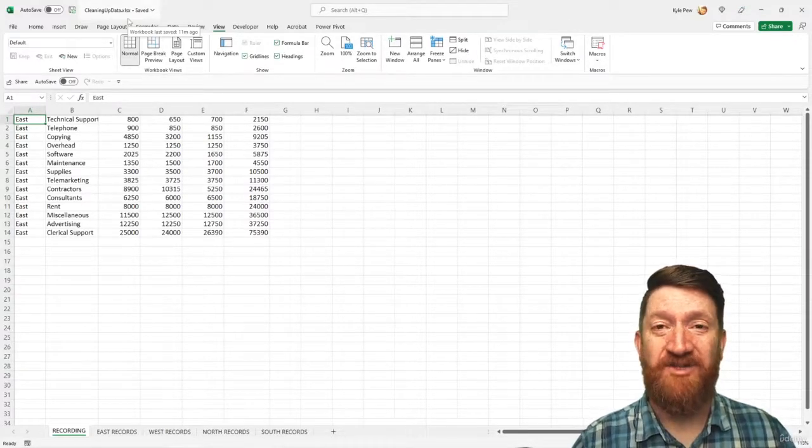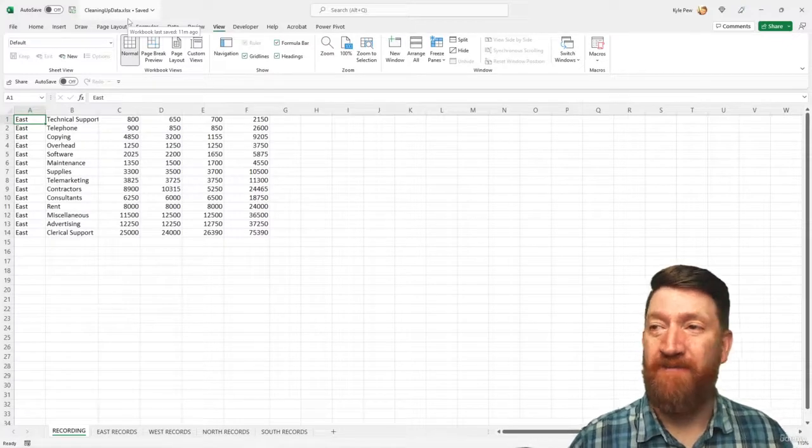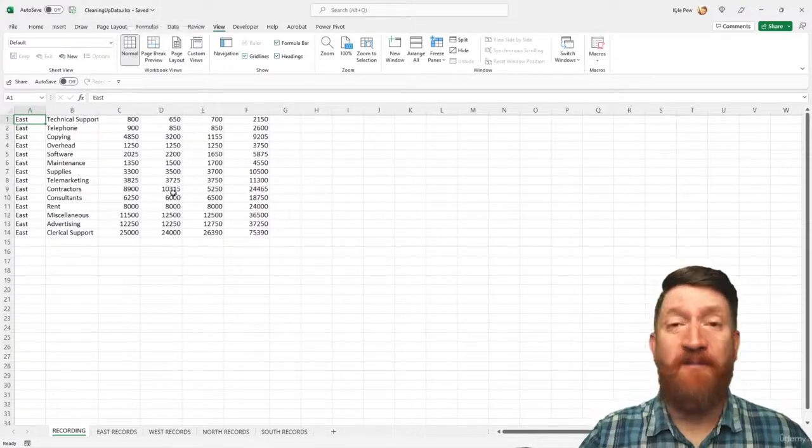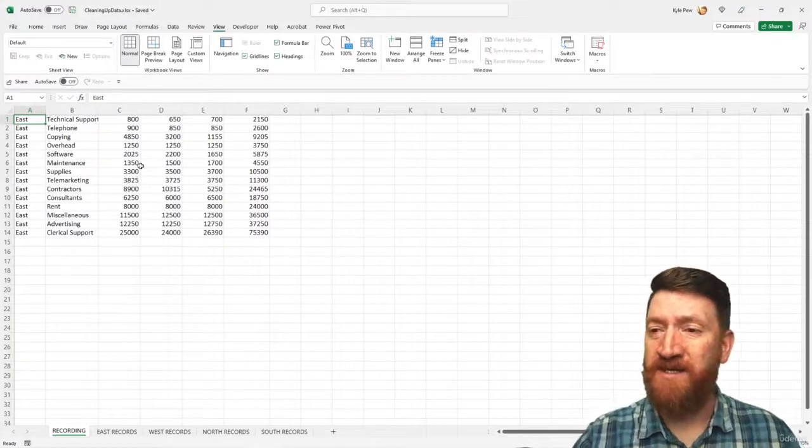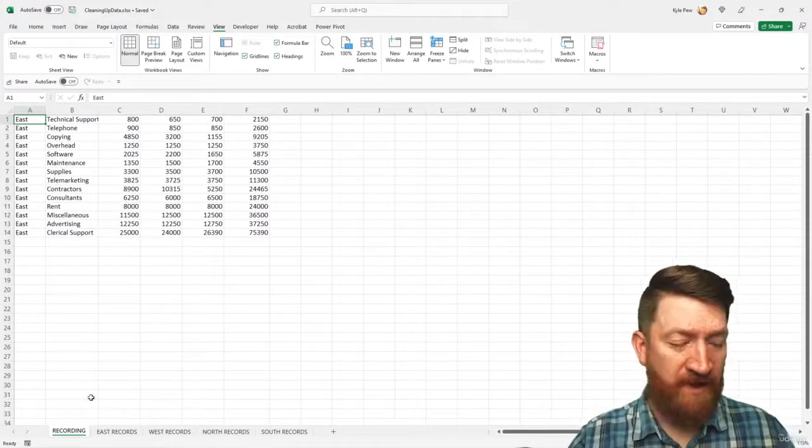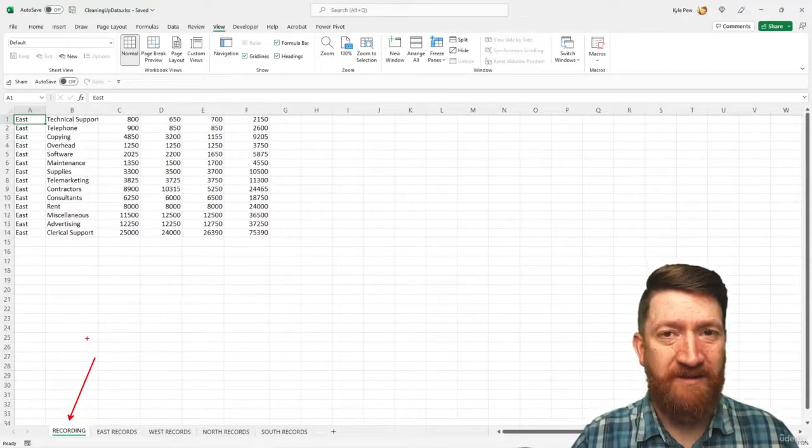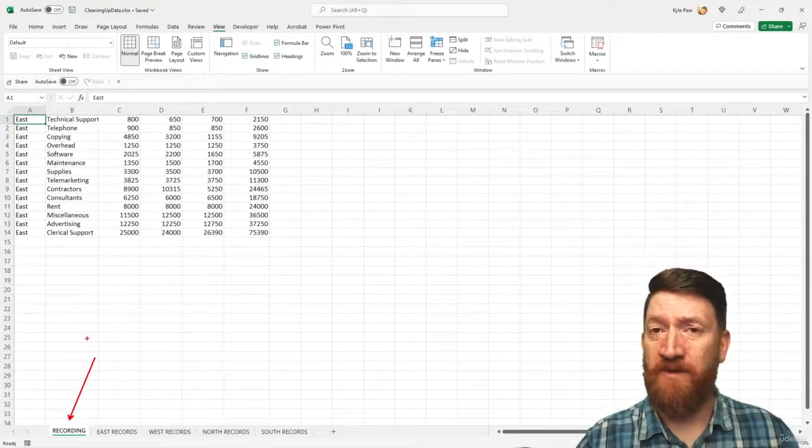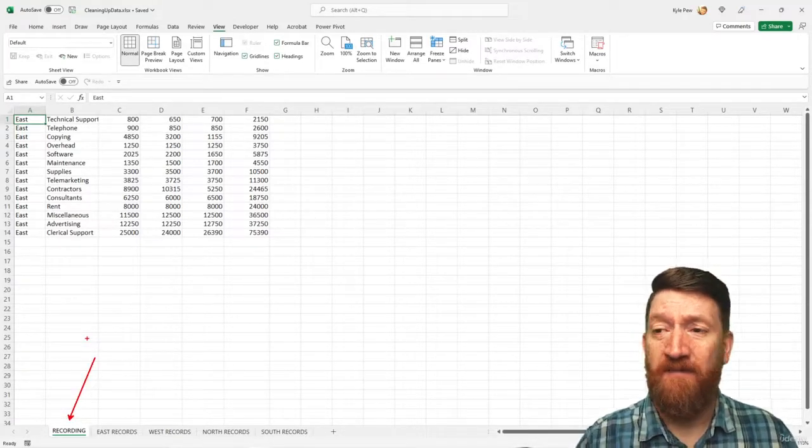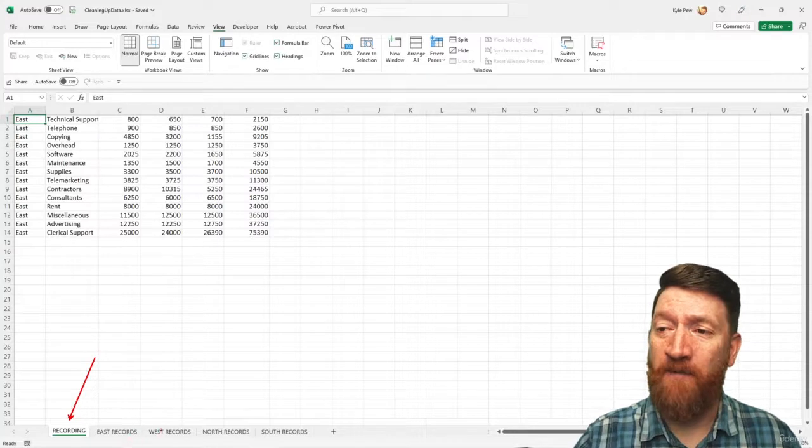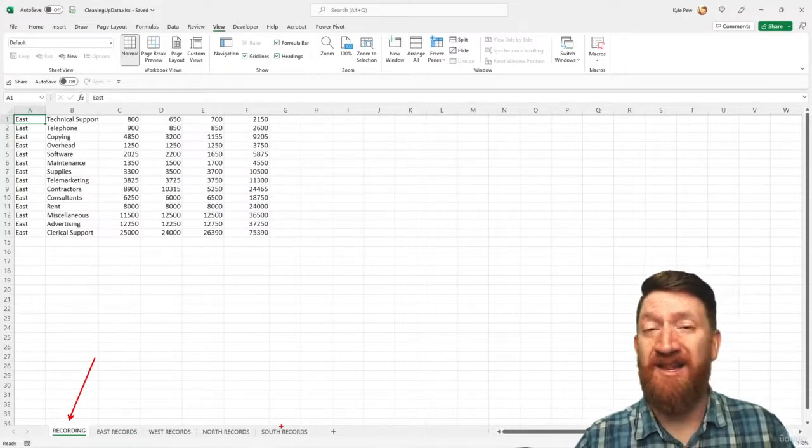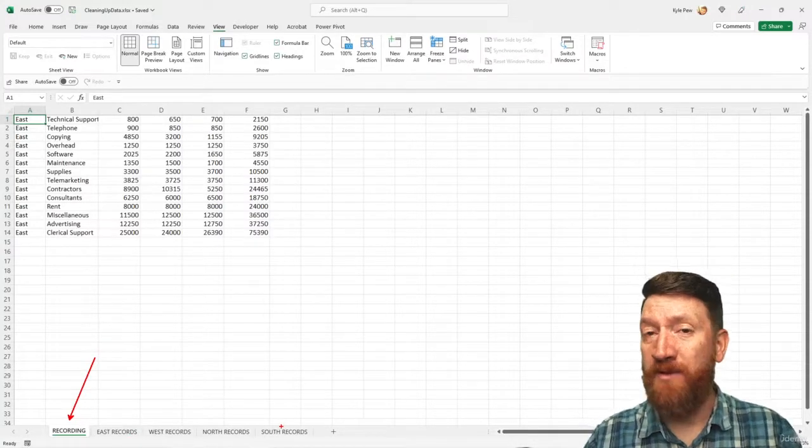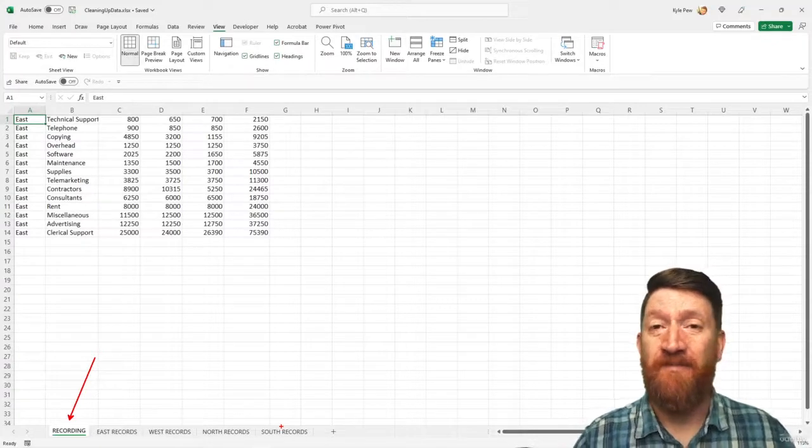So let's jump in and record our first one. Now, something I'm going to do here just to kind of set myself up, I've got a worksheet for recording. This is the one that we're just going to record our two macros on, and then we've got our four worksheets where we're going to then loop those procedures through the four worksheets.